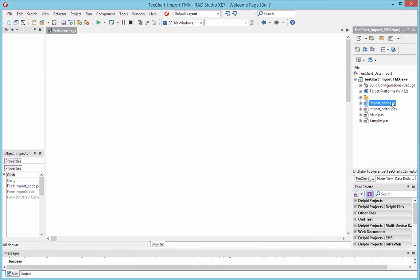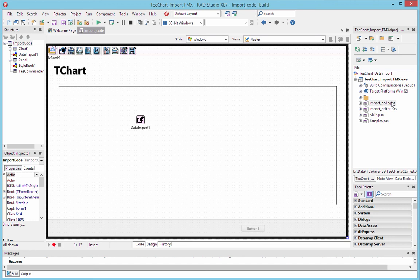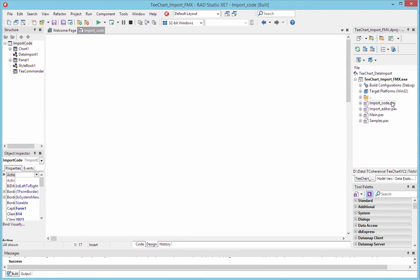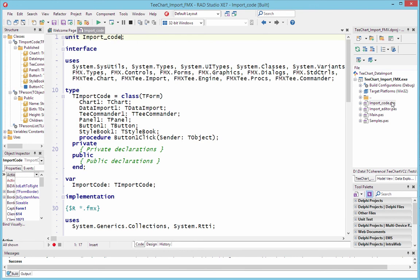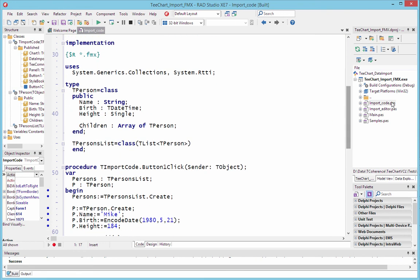For the second part of the demo, I'd like to show you a coded example using data import. I opened another chart on a form with a command bar. You'll notice at the center of the chart is the data import component, which is what we'll use to bring the data into the chart. So if we move over to the code and move down the unit a little to the implementation section, you'll see a record type has been defined here.